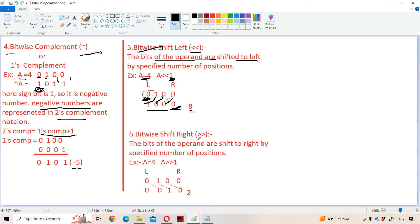Now let us see about the bitwise right shift operator. Bitwise right shift means we append zero to the left-hand side and all bits are shifted one position to the right. The rightmost bit is discarded. So 0100 right-shifted by one gives 0010, which in decimal is two. Right shift is equivalent to division by two: four divided by two equals two.